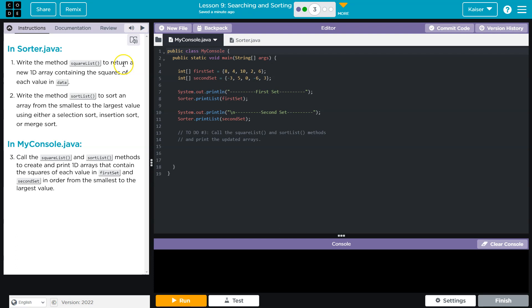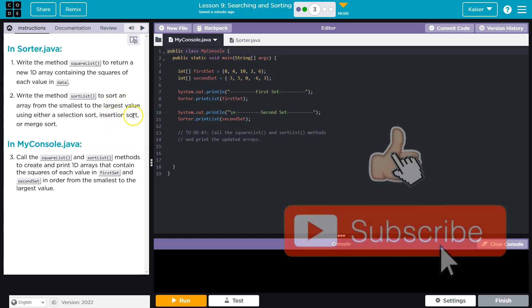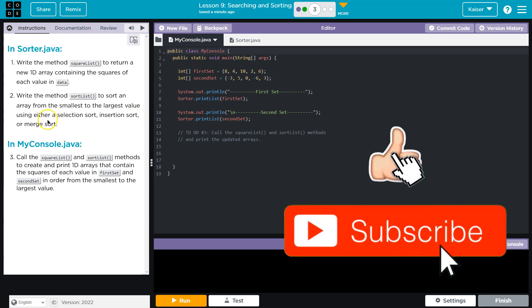Write method square list to return a new 1D array containing the squares of each value in data. Write the method sort list to sort an array from the smallest to the largest value using either a selection sort, insertion sort, or a merge sort.